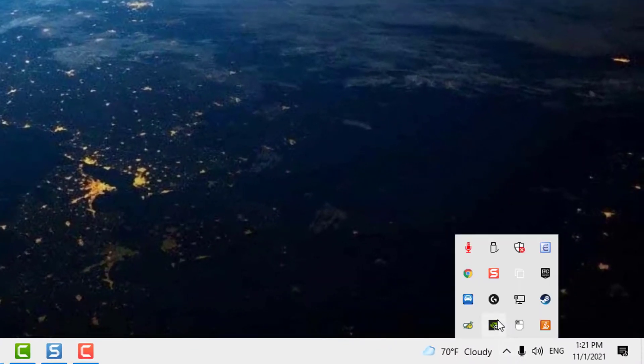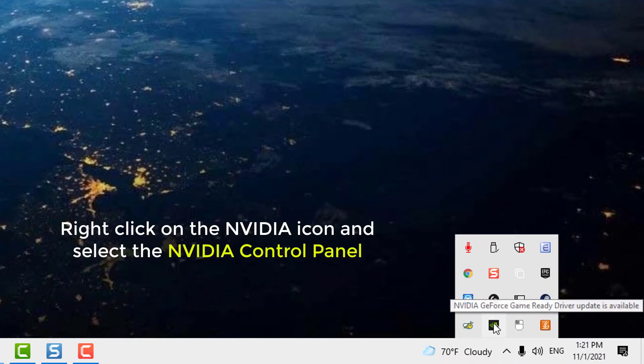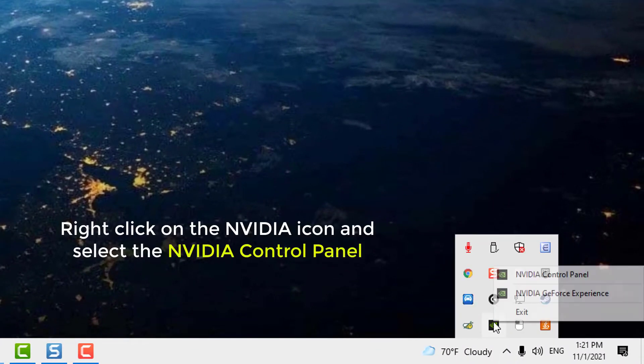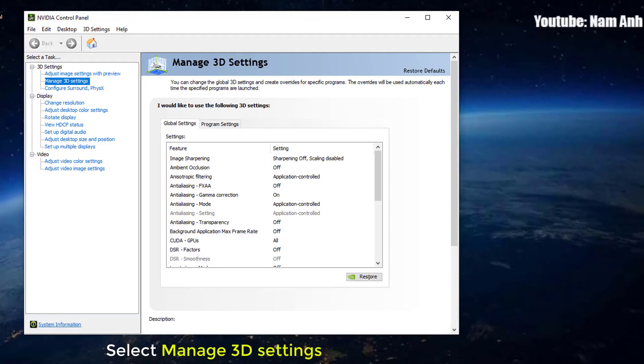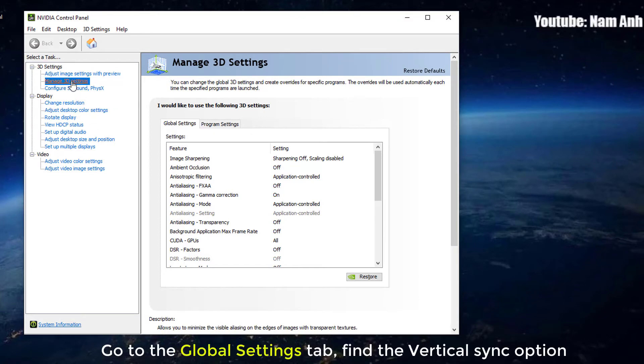Go to the lower right portion of the taskbar and click on the arrow. Right click on the NVIDIA icon and select NVIDIA Control Panel. Select Manage 3D Settings. Go to the Global Settings tab, and find the Vertical Sync option.